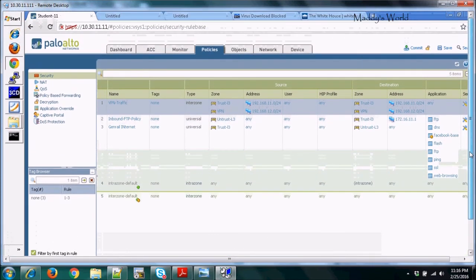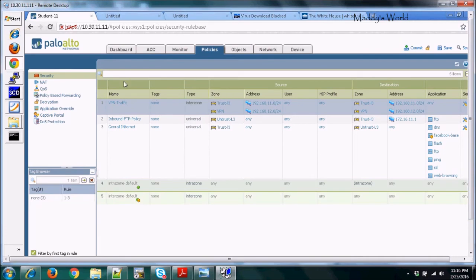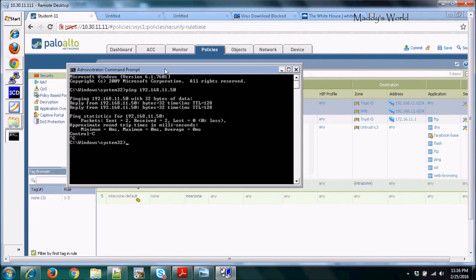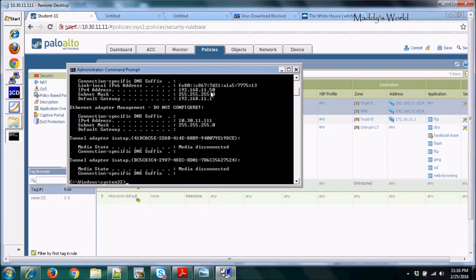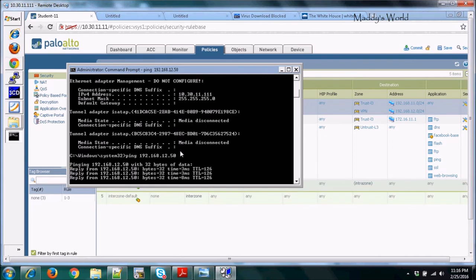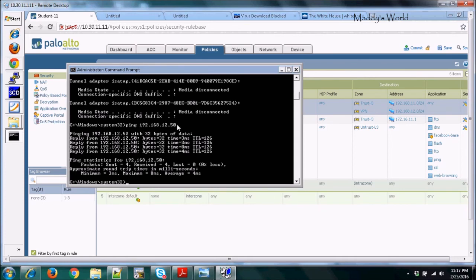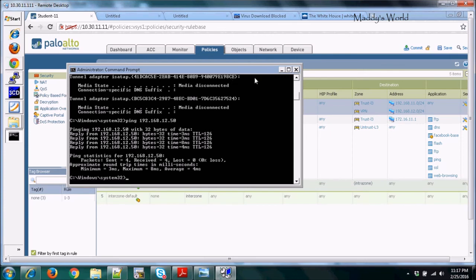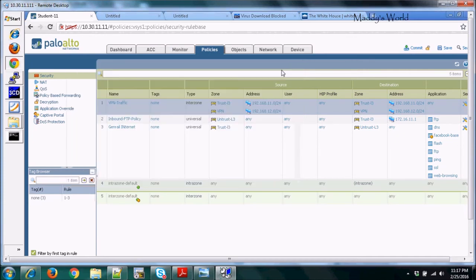That covers the configuration needed for site-to-site VPN. To verify, the local PC's IP is 192.168.11.50 and we ping the remote host at 192.168.12.50. The ping is successful — we can reach that remote private subnet. Without the VPN, this would not be possible since the remote address is private. The VPN tunnel is up and traffic is passing through.